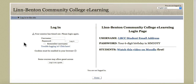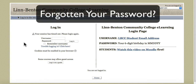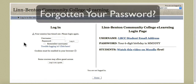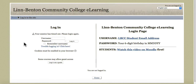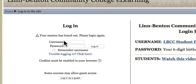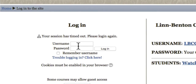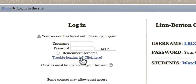Let me show you one more thing. I'd like to show you how to get logged into LBCC Moodle if you've forgotten your password. I'm on the site login page right now, and you'll see under the username and password fields it says 'Trouble logging in? Click here.' Go ahead and click there.